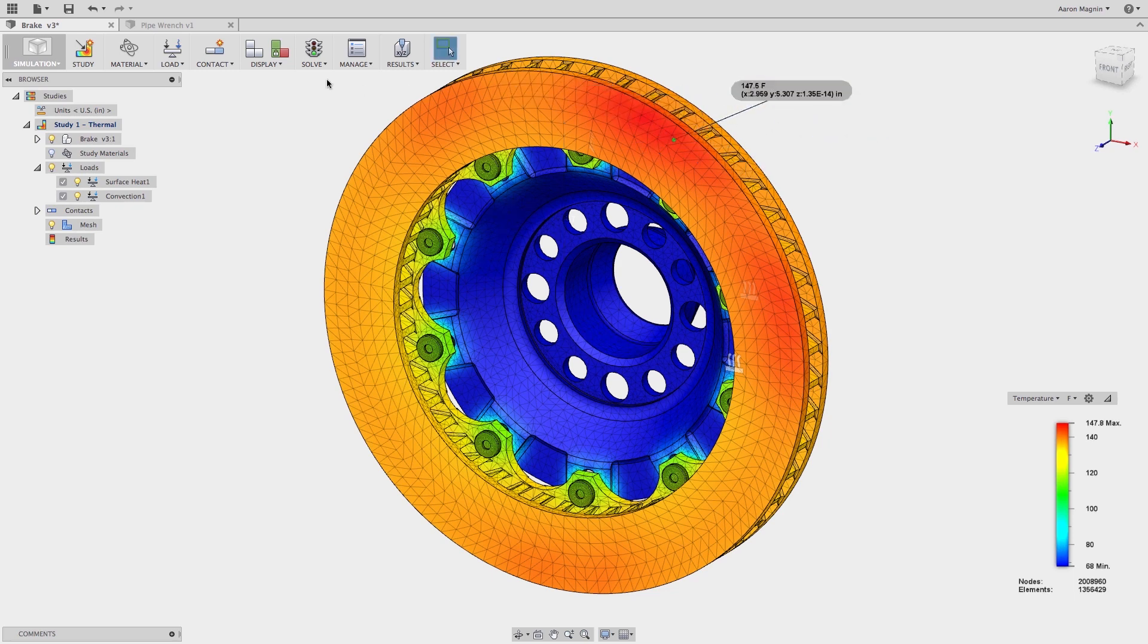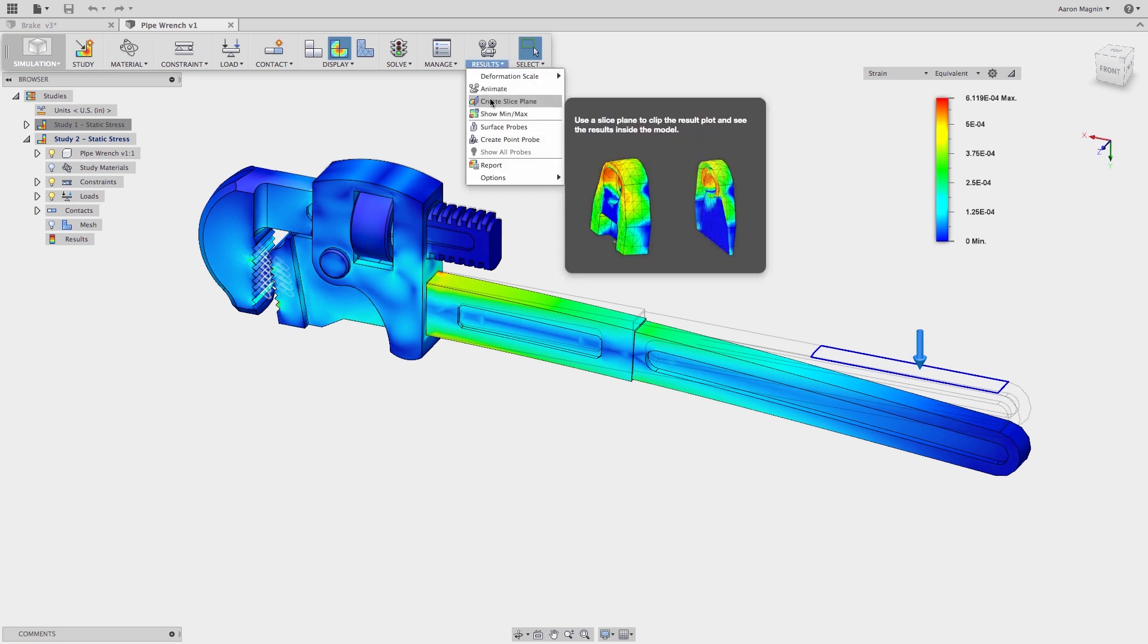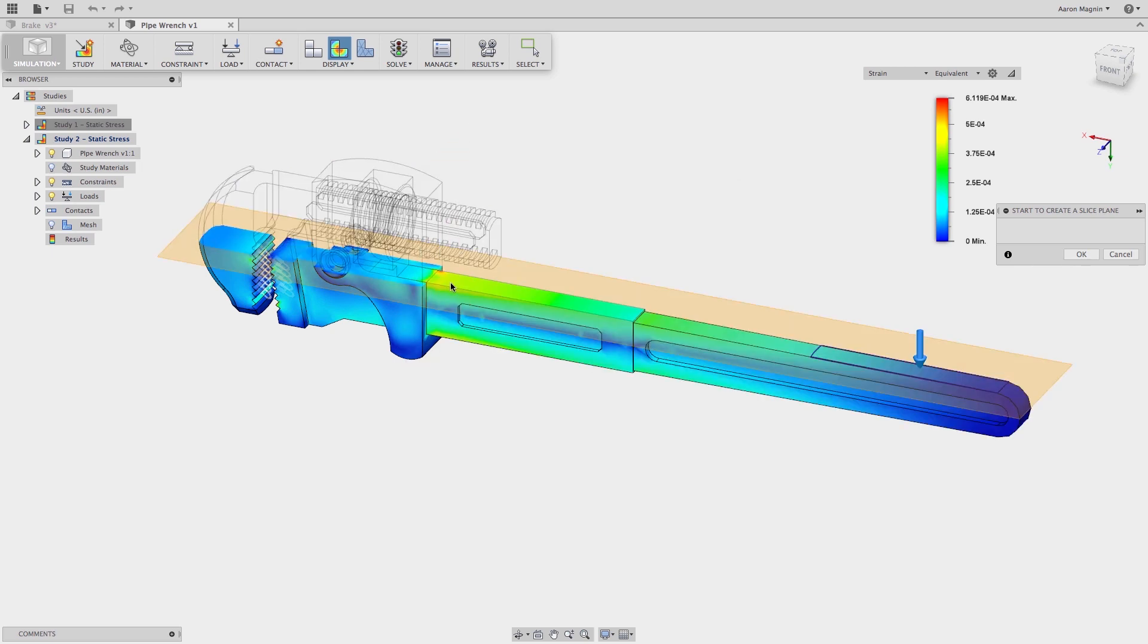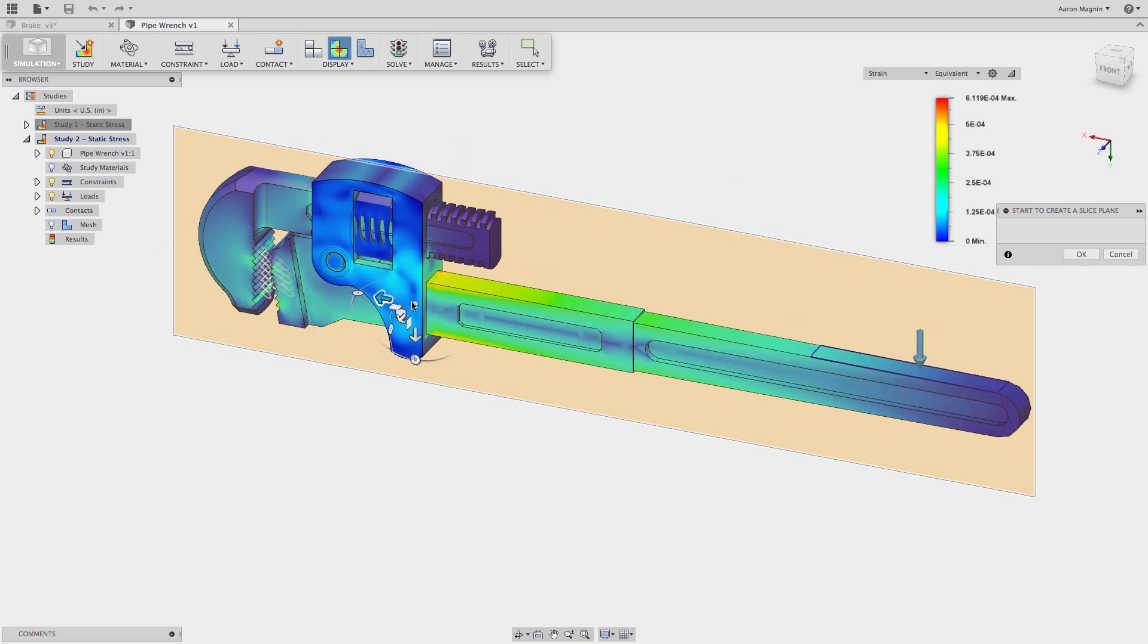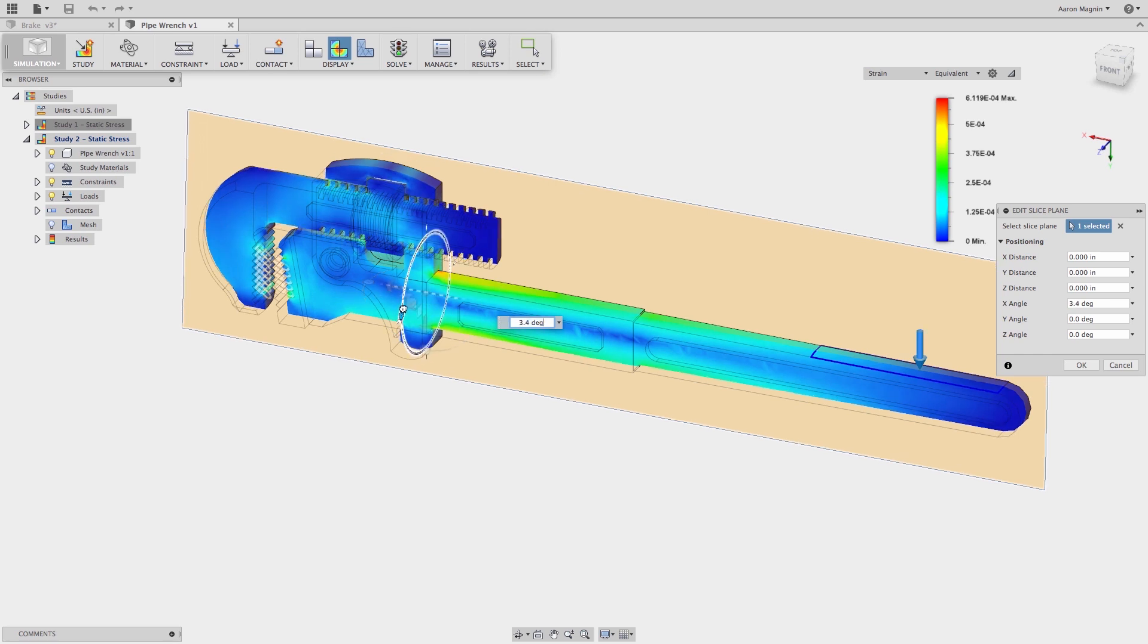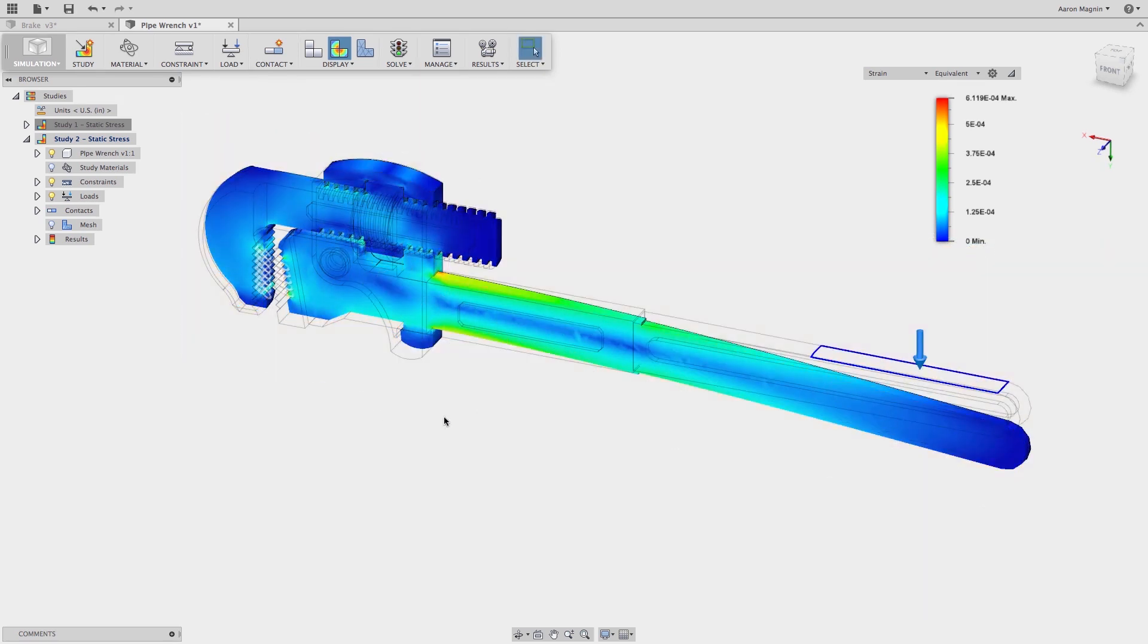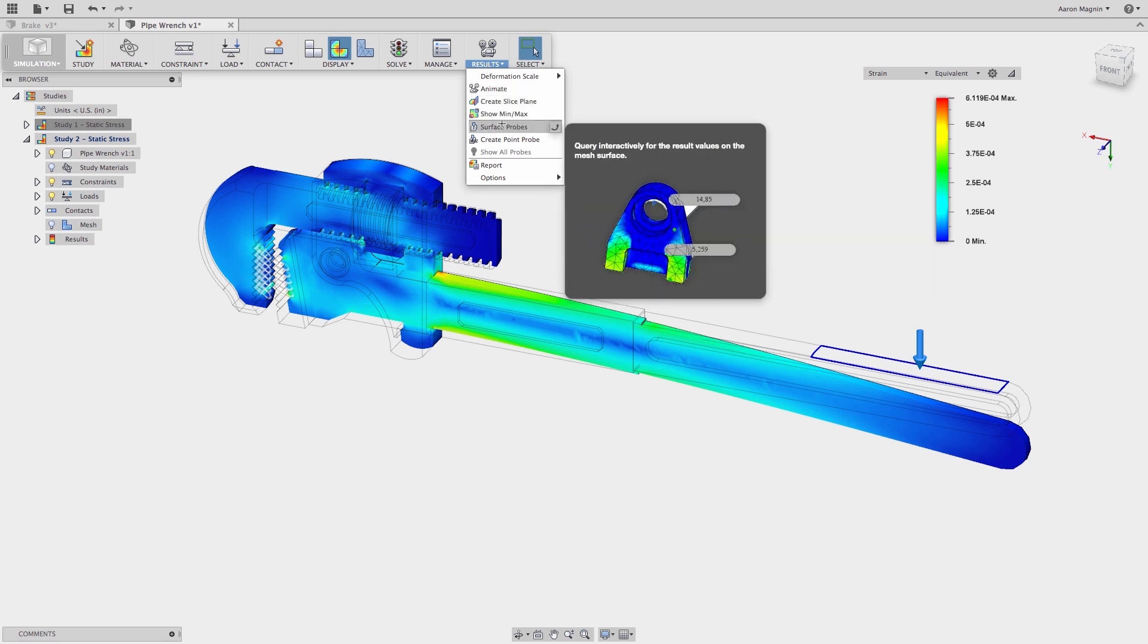Let's jump into another example to see the other new post-processing tools. Here I'm looking at some stress results on a pipe wrench. In this case, I'm interested in seeing stress going through the center of this model. To do this, I'm going to use a new tool, a slicing plane. All I need to do is select the tool, orient it with the planar face or plane, then use the manipulator to slide or rotate it into position. I can combine multiple slicing planes or combine it with surface probes, the other new post-processing tool.